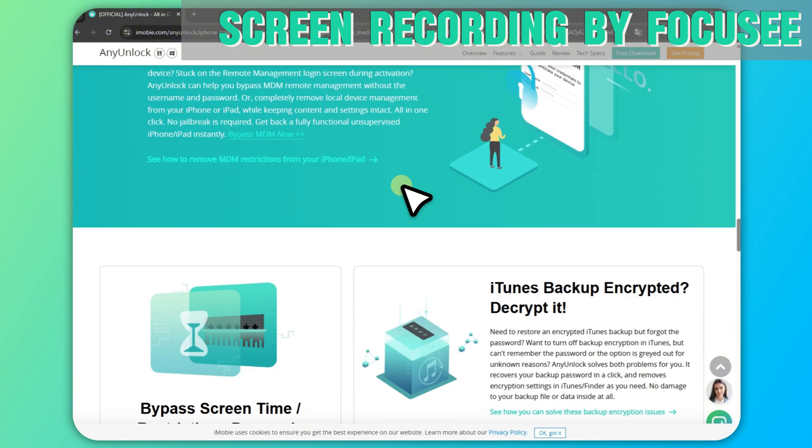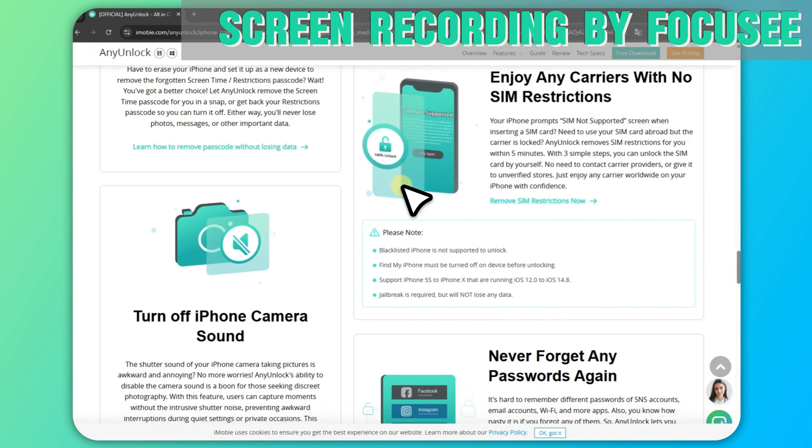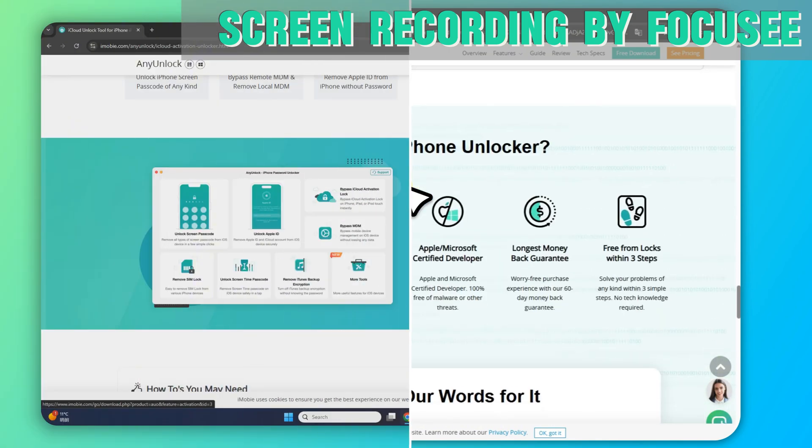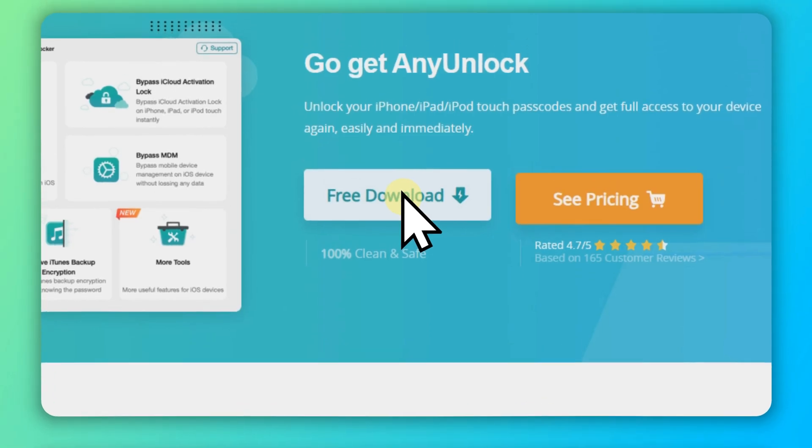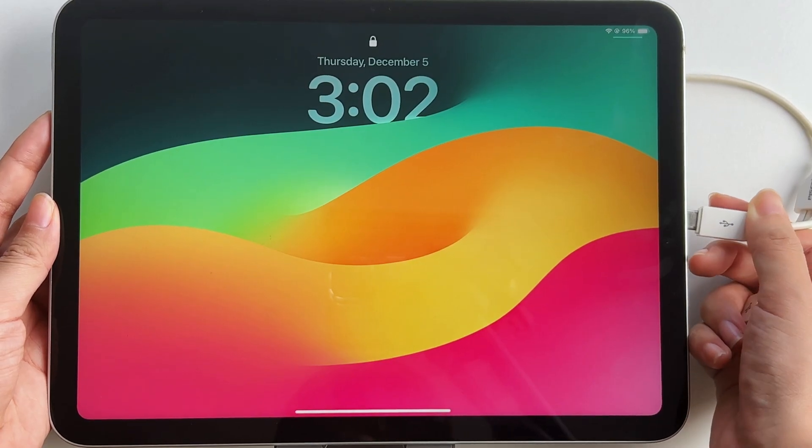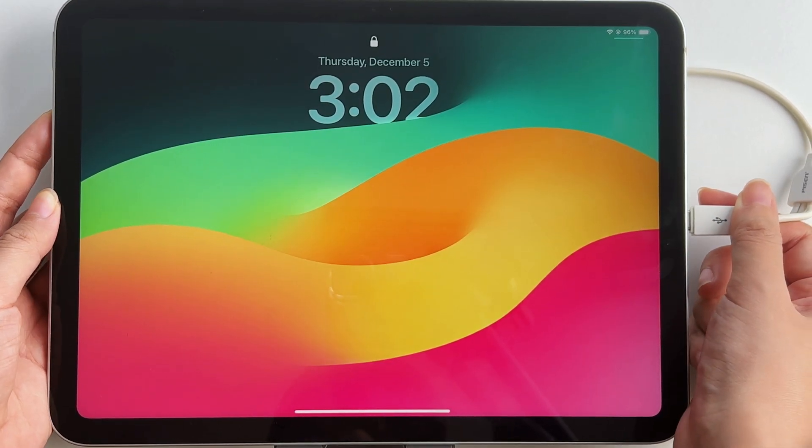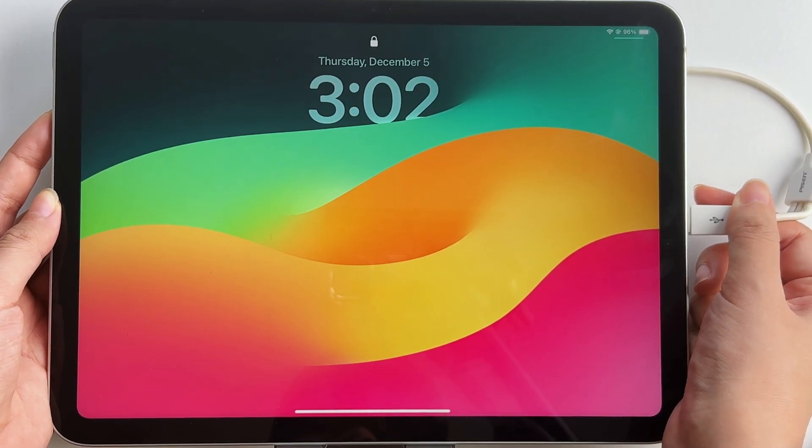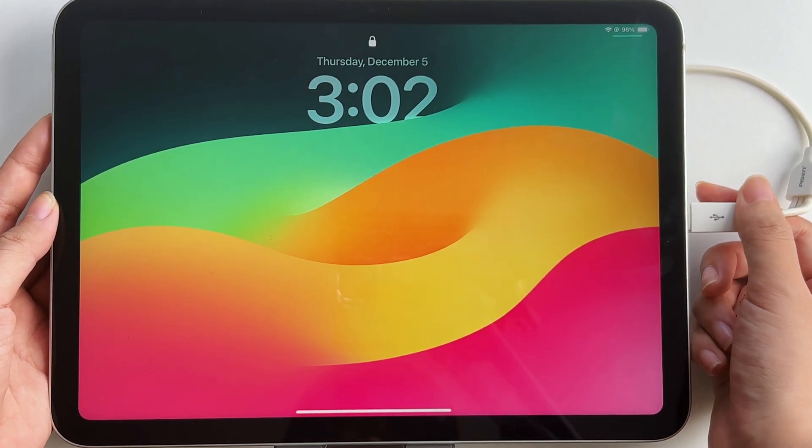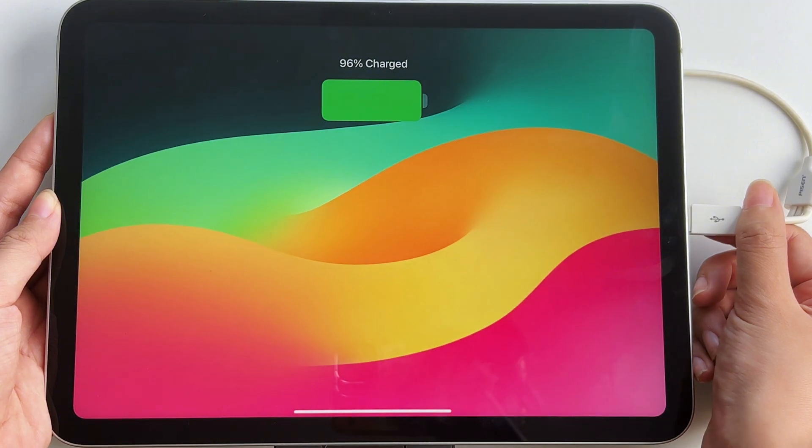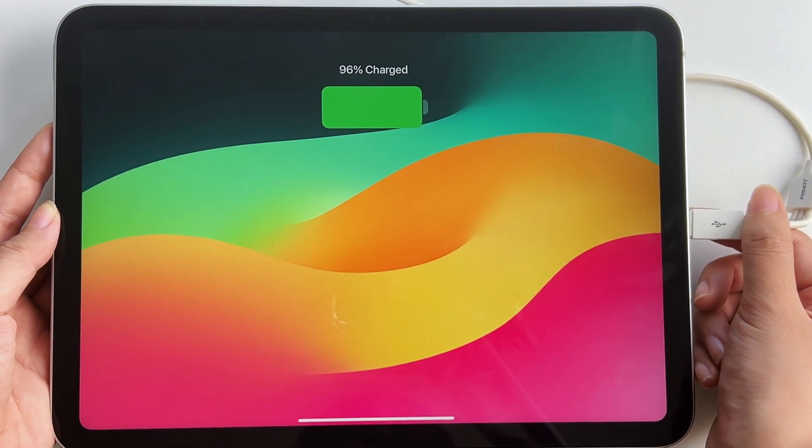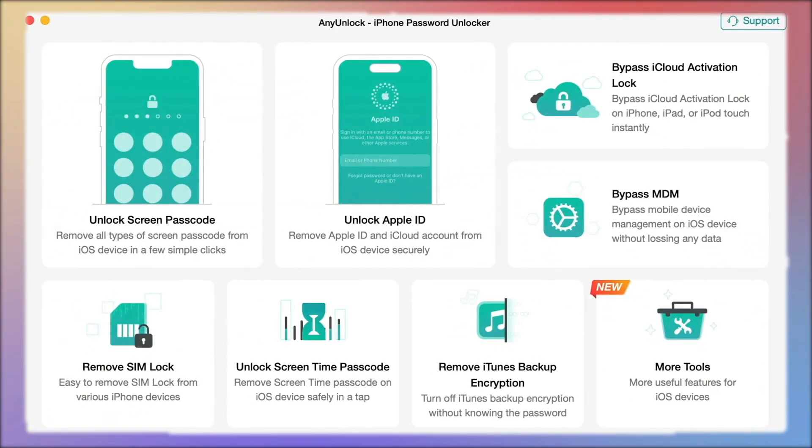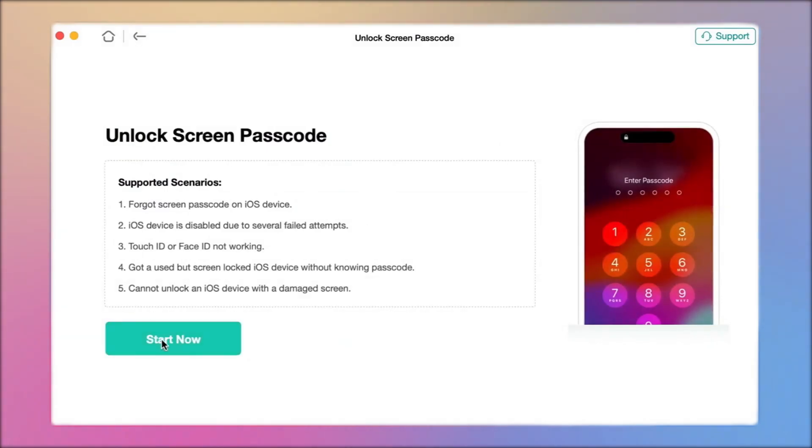Supports the latest iPhone 16 series and iOS 18. Free download and install AnyUnlock. Connect your iPad to your computer. Select Unlock Screen Password. Click Start Now.